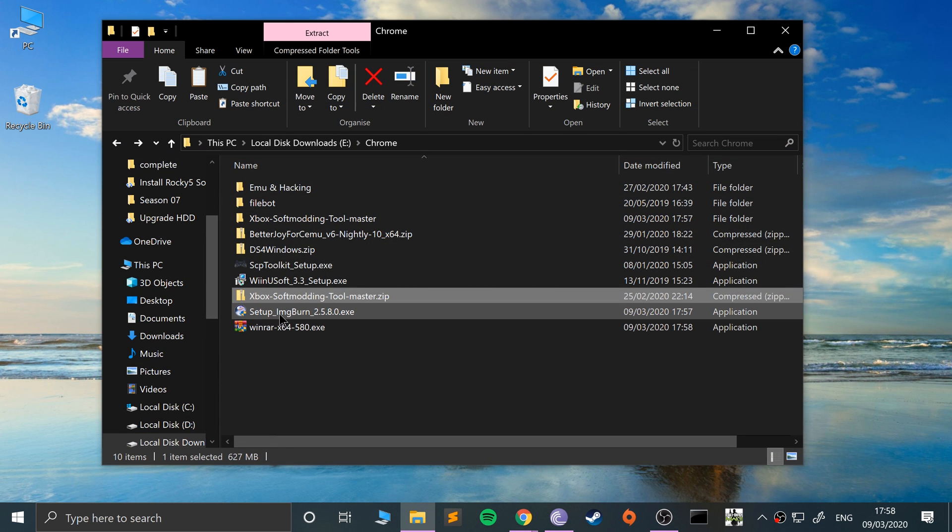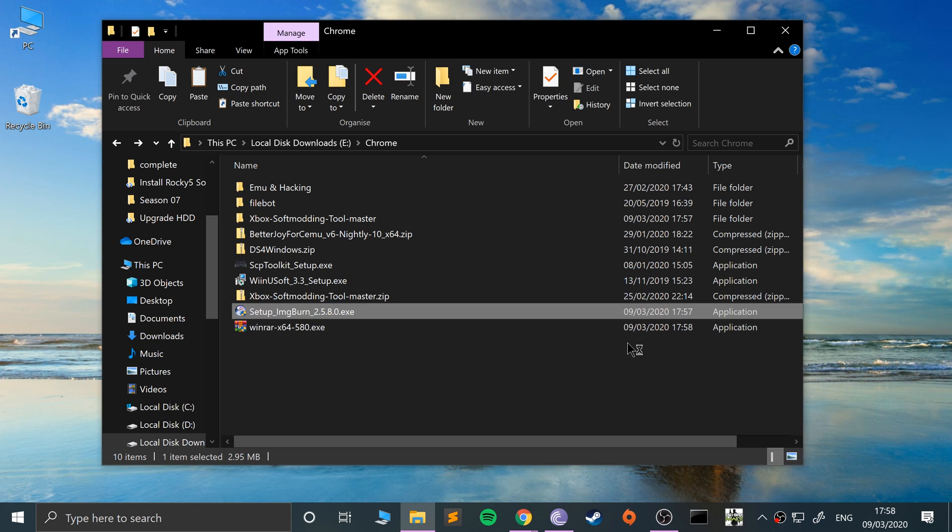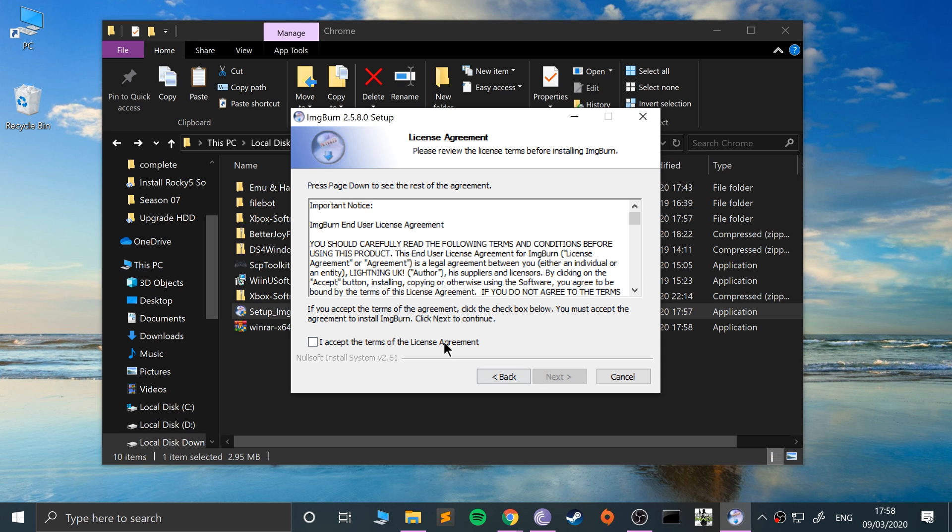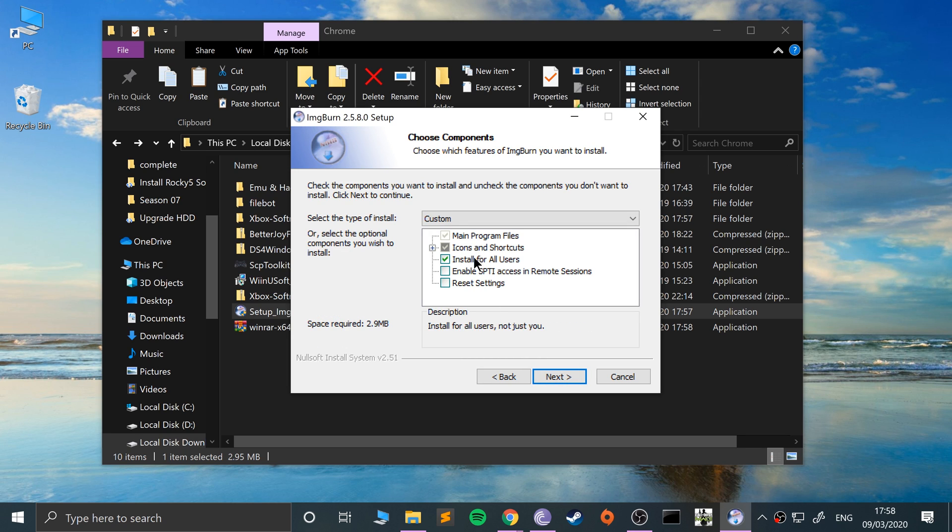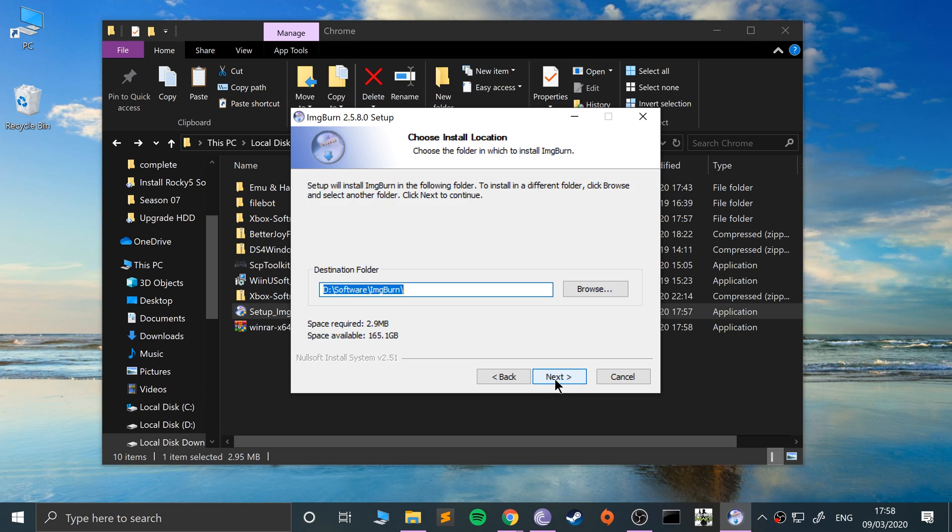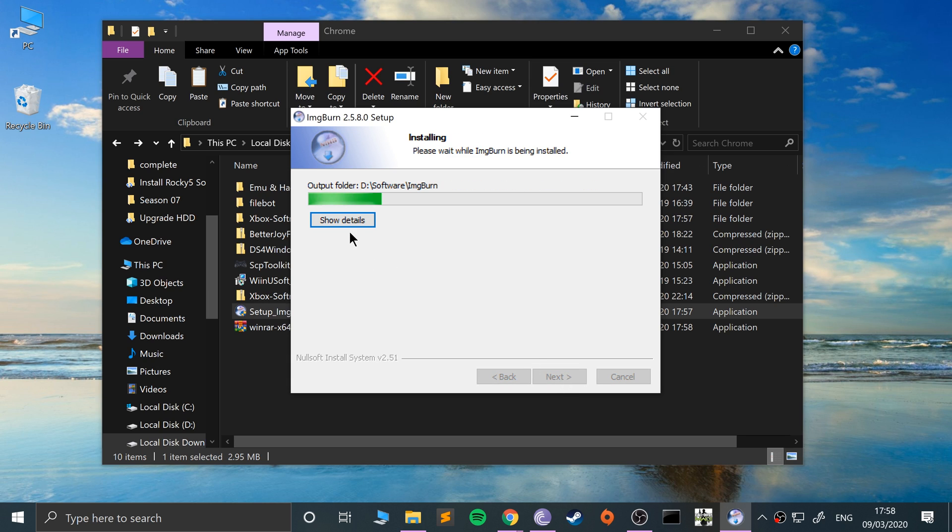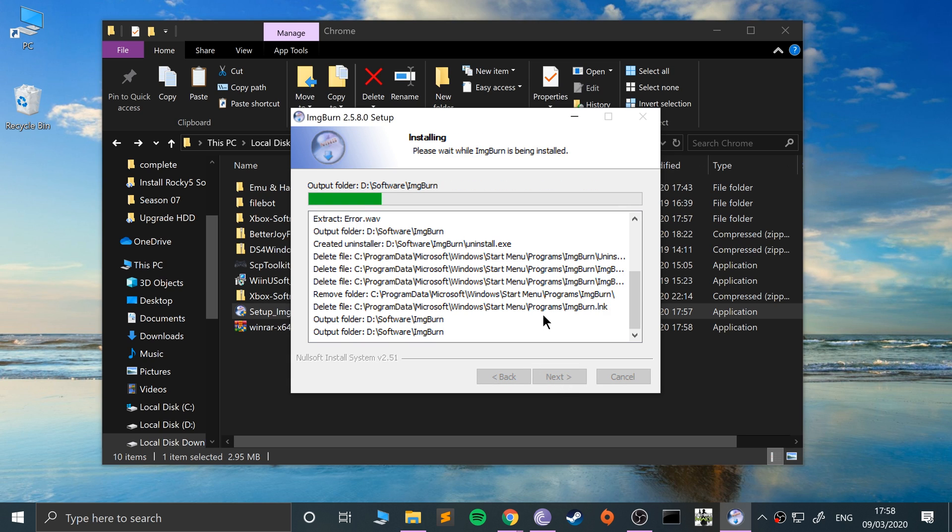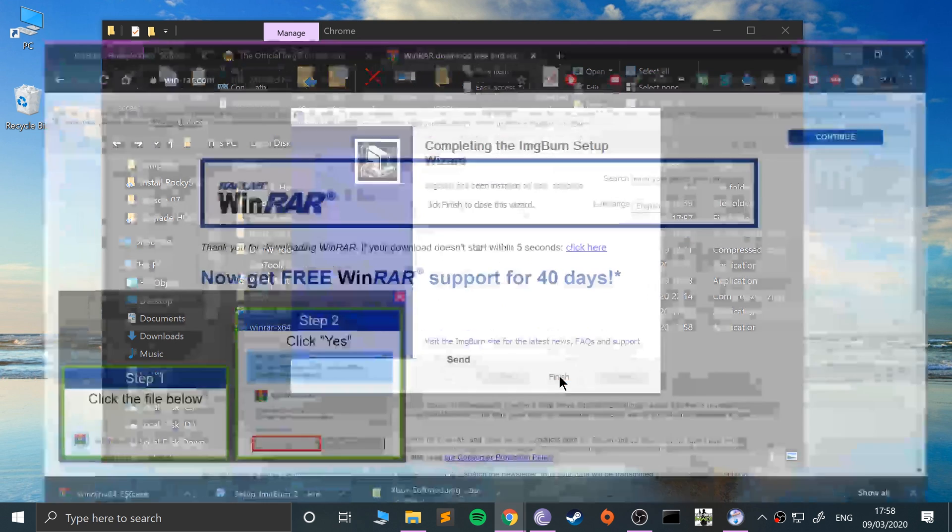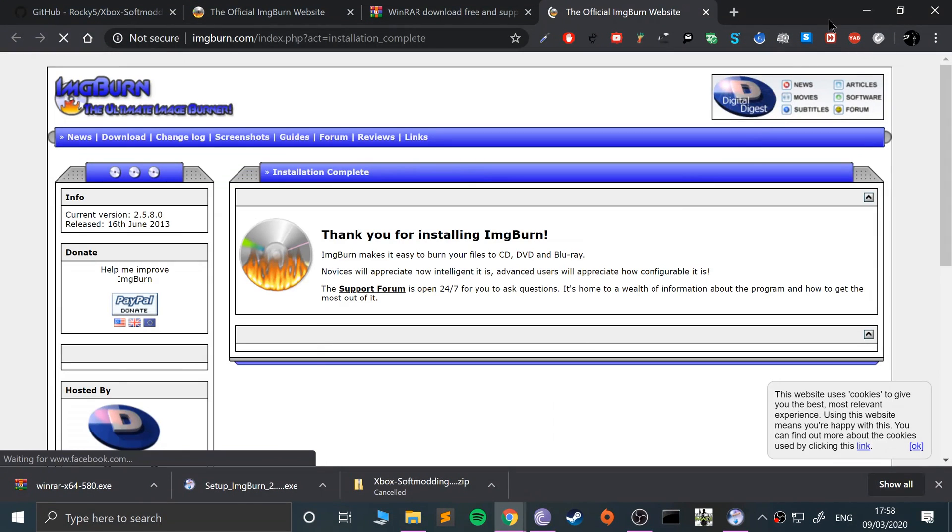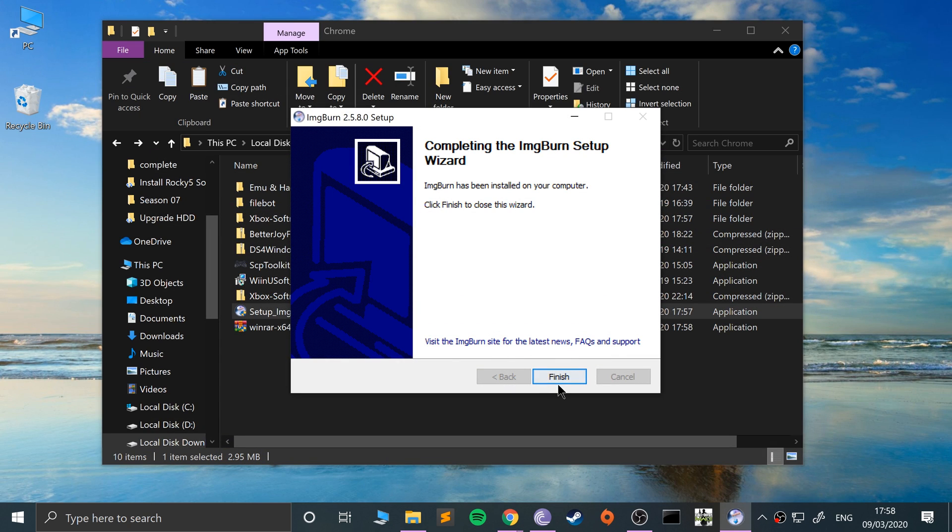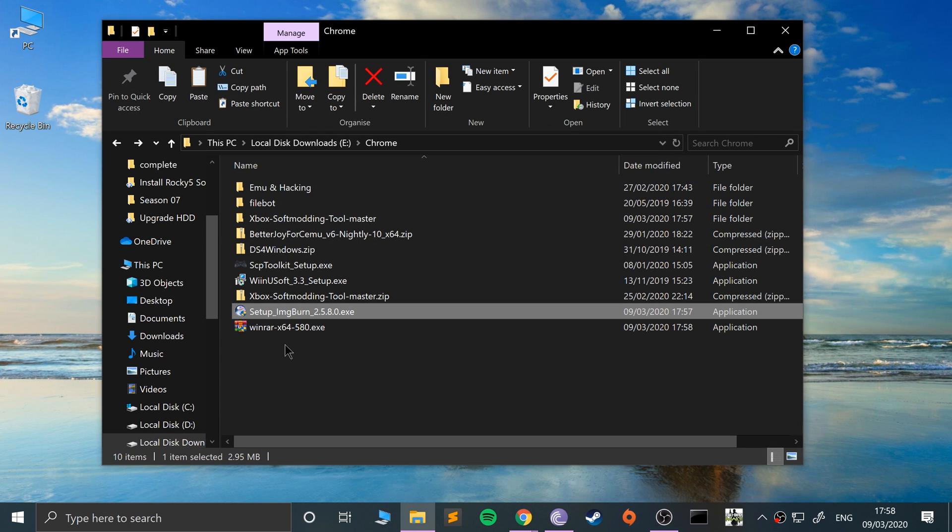Now is it all downloaded? Yes. Next what you want to do is install IMG burn. Click yes, next, accept, next. These two options should suffice unless you really need the others. You can click browse and install into a different location. I already installed in software on my D drive, hence why it's picked up that location. Click next, click next.